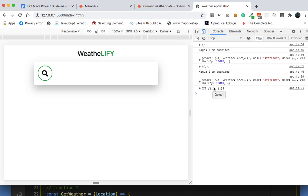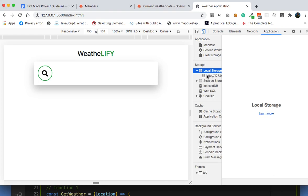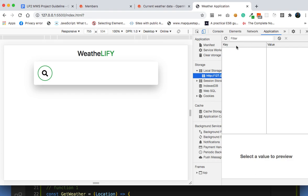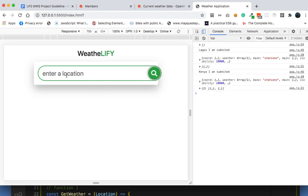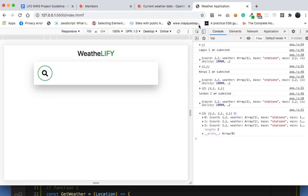There's a problem though — if you reload this page, this array will be empty again. So here's the fix: we need to save this array inside local storage. When you check the Application tab in Chrome DevTools, you can see local storage. Right now there's nothing there, but let's make another search for London — and now you can see it's being added into the array and we can save it to local storage.